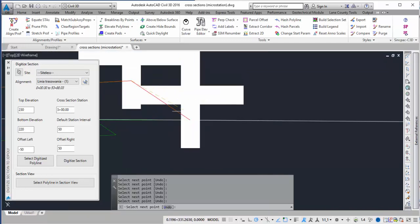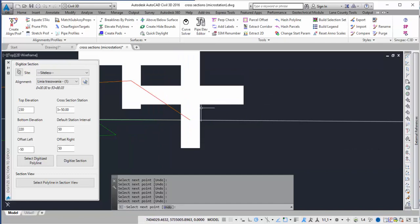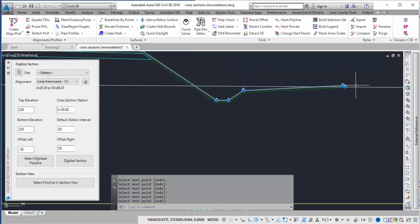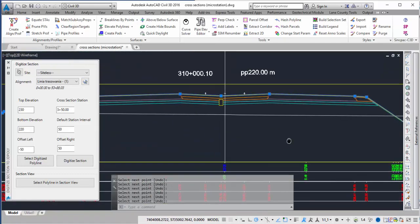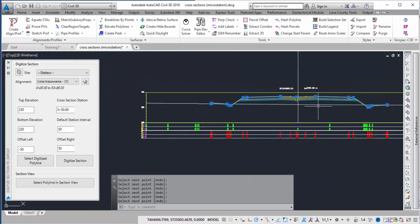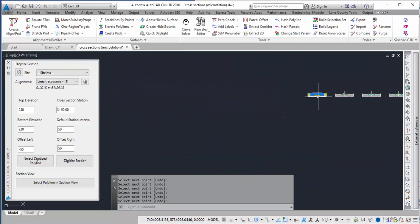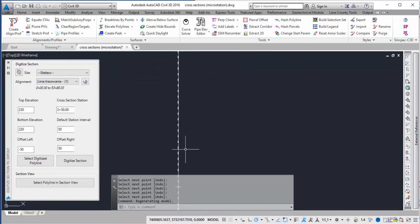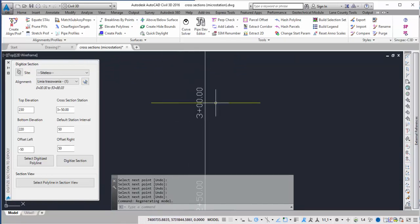And there we go for the last one. Then once I press enter I can see that there's a polyline here that I just digitized. If I go into the plan view, here's my 3D polyline.